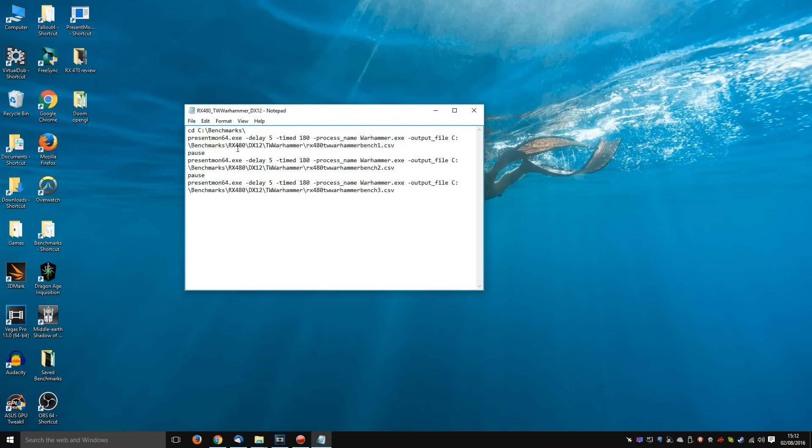Finally, you can create the output file and put it in any directory you want. In my case, I have a directory for each graphics card, within which is each API, within which is each game, and finally the CSV file which is saved.